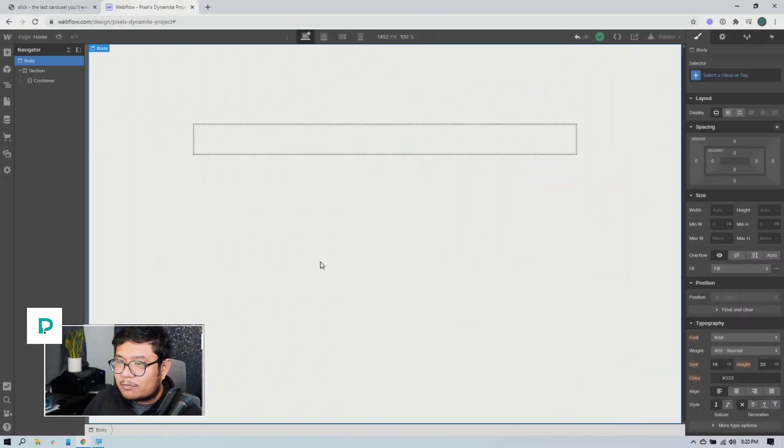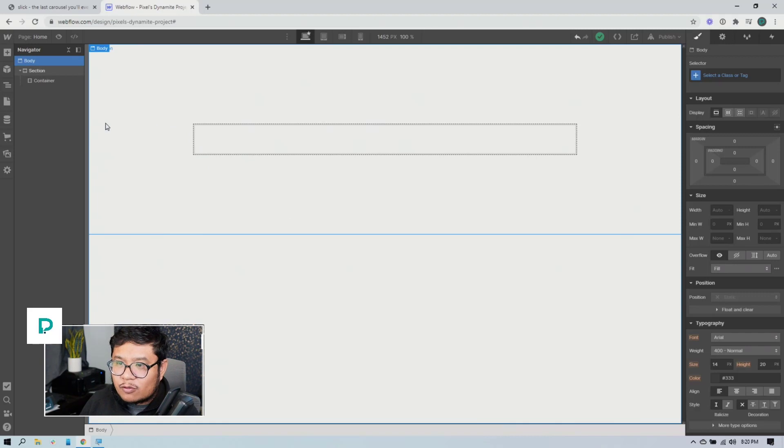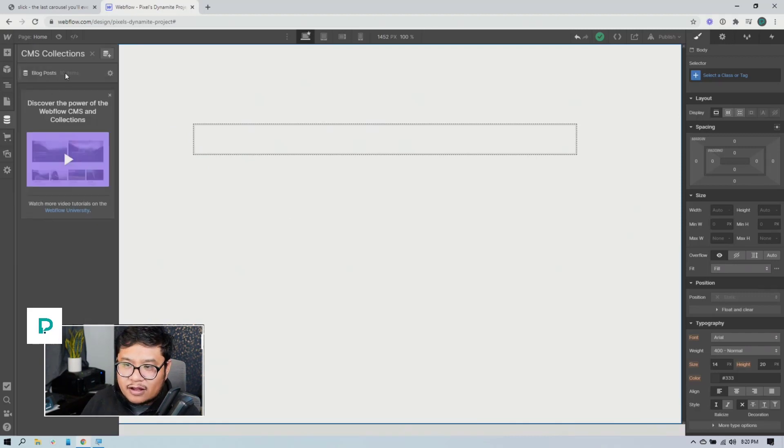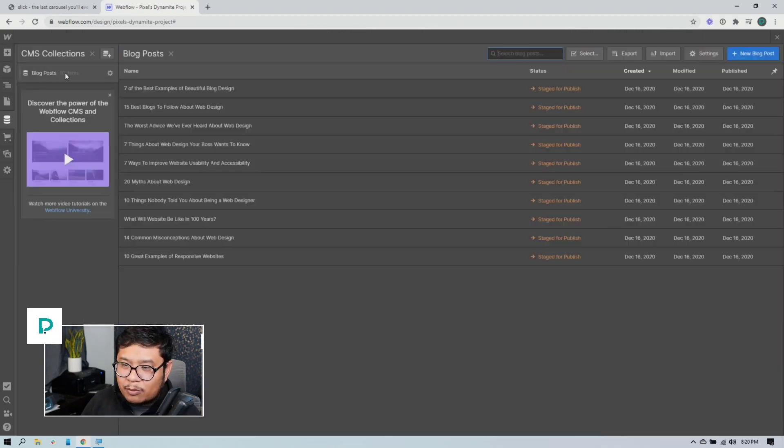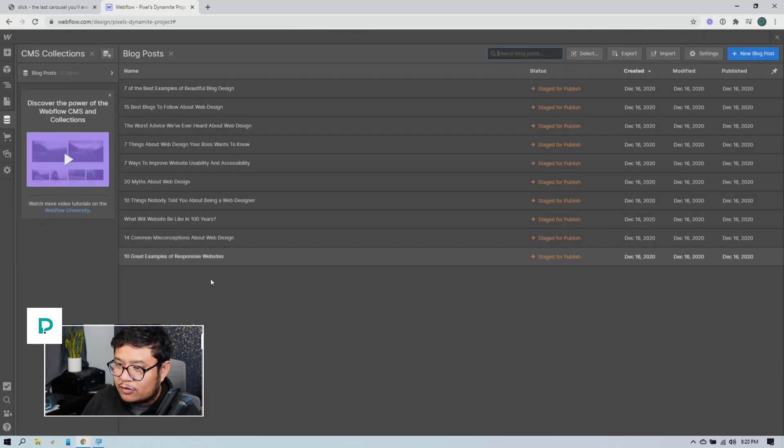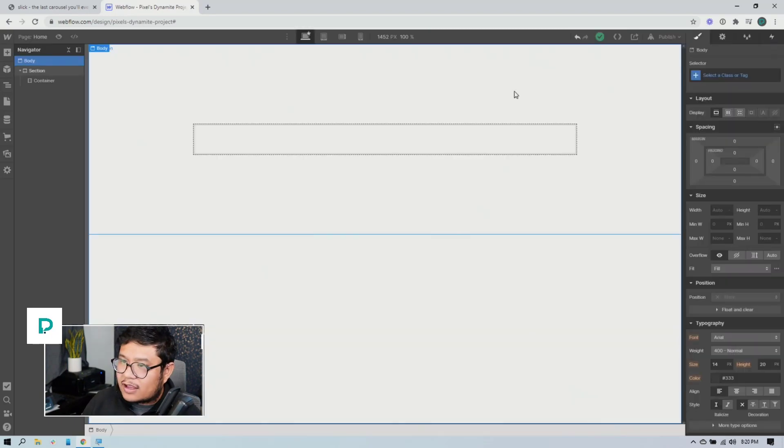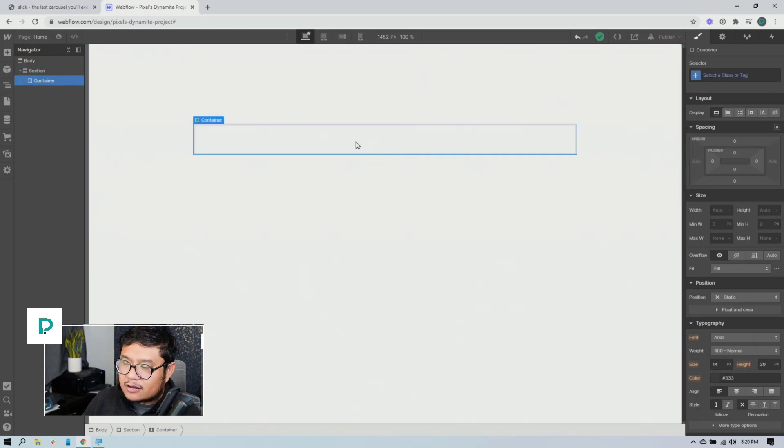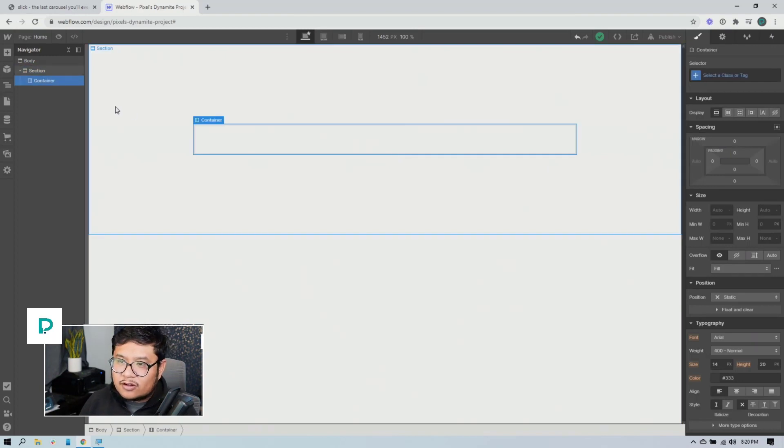All right, here we go. So this is a blank page. The only thing that I have is a sample blog post collection with a bunch of sample data and I have a section with a padding at the top and bottom and a container.